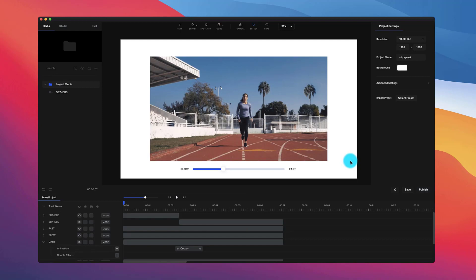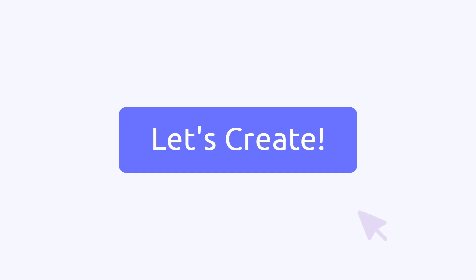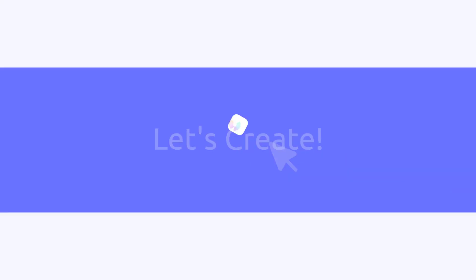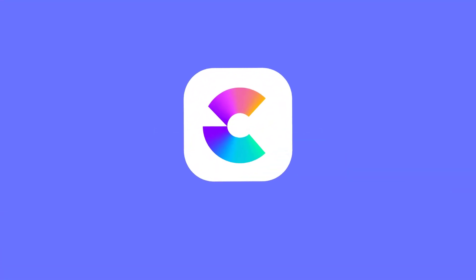These are the main features added inside Create Studio — make sure to download the latest version to see these updates in your account. If you enjoyed this video, make sure to give it a like and add a comment below, and as always, have fun creating.